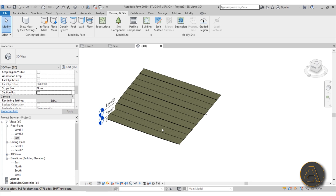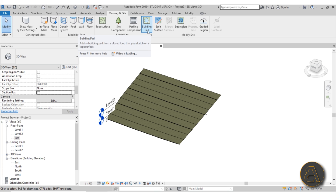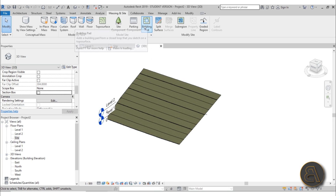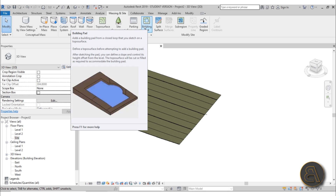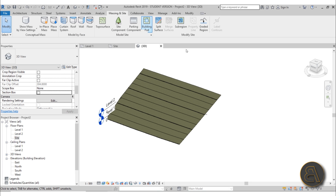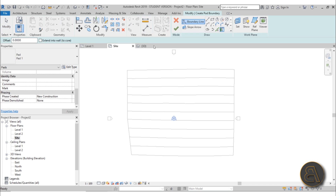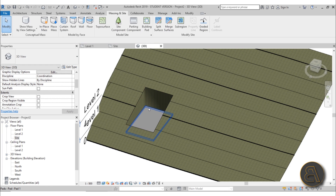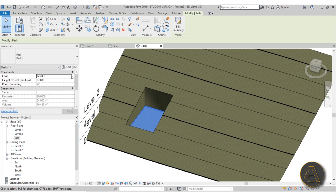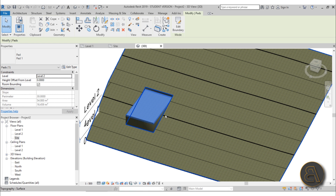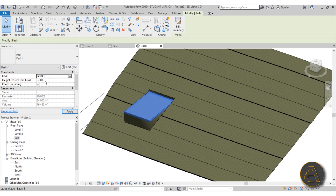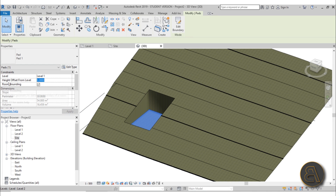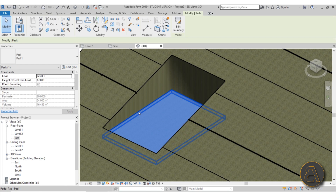Now let's explore creating building pads. Go to the Building Pad tool under Massing and Site. In the Site Plan or an elevation, just create a rectangular building pad and hit Finish. In 3D you can see the result - by default it's placed at Level One. You can change the level and also give it an offset - for example, a one-meter offset. The problem with a building pad is it's an actual building element with a structure you can edit by adding layers.